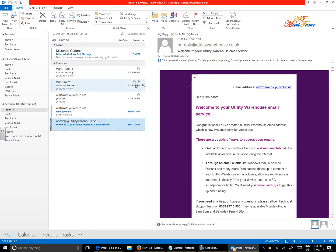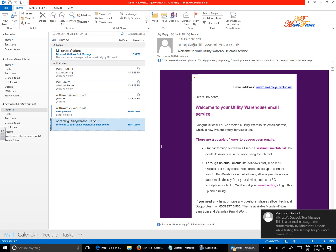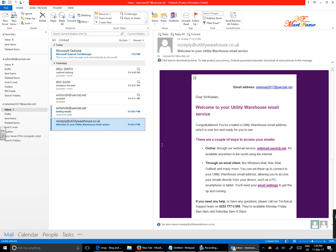So that is how to set up the UW Club email account using the IMAP protocol. Thank you.